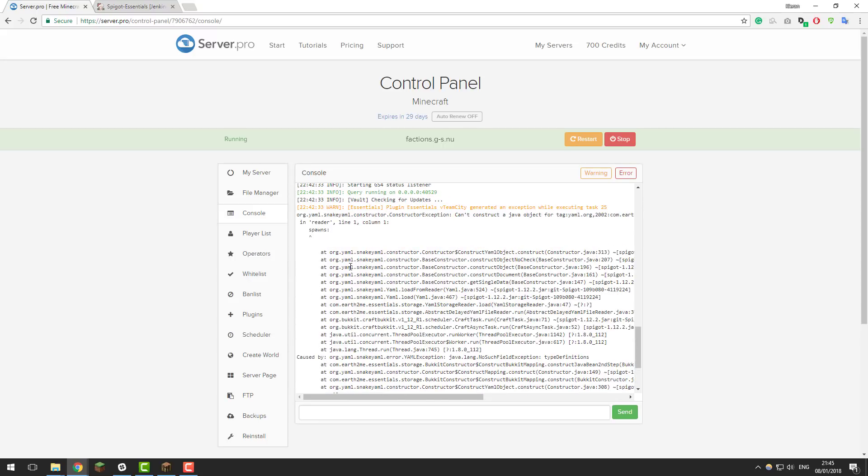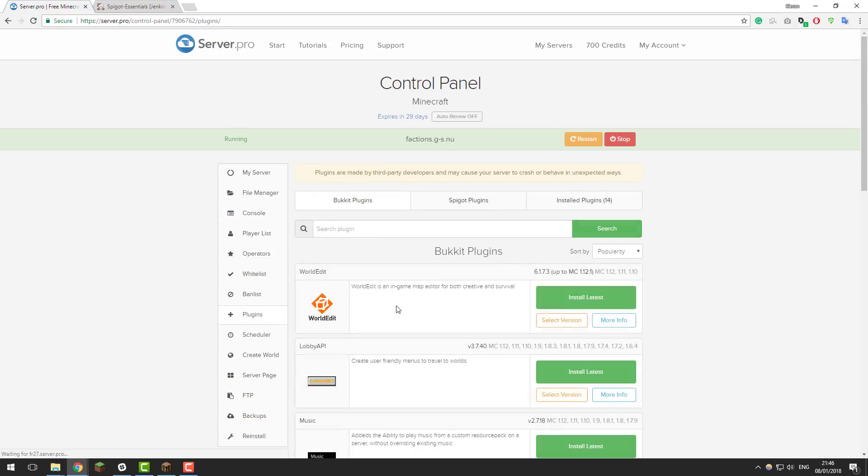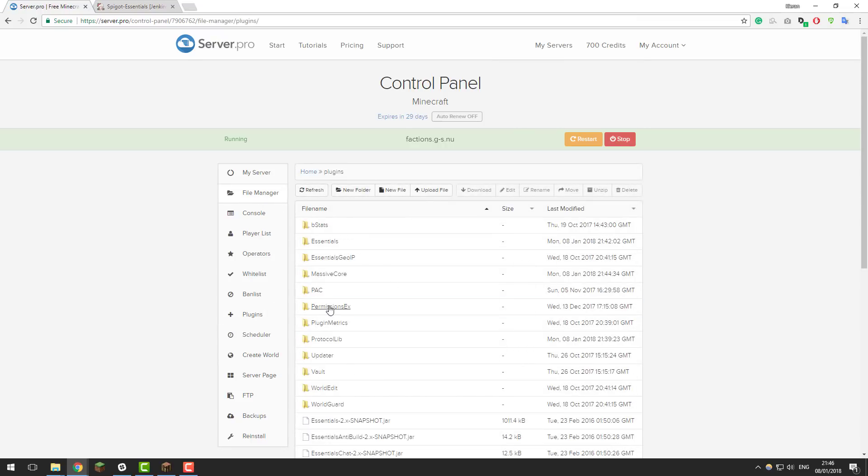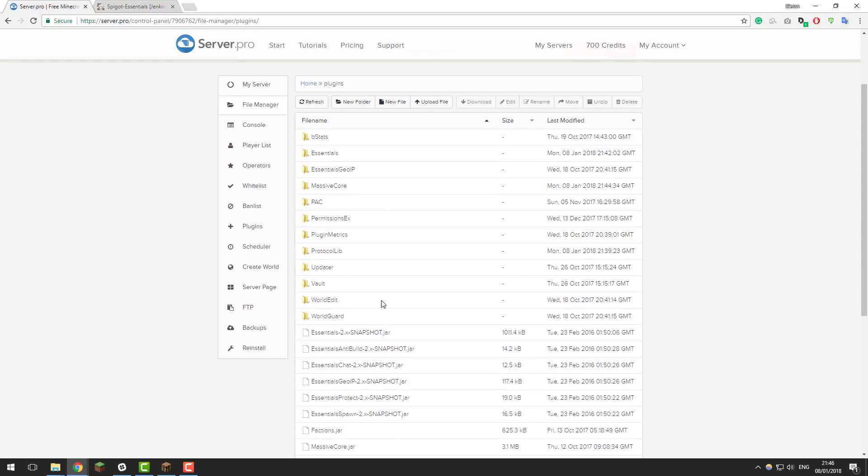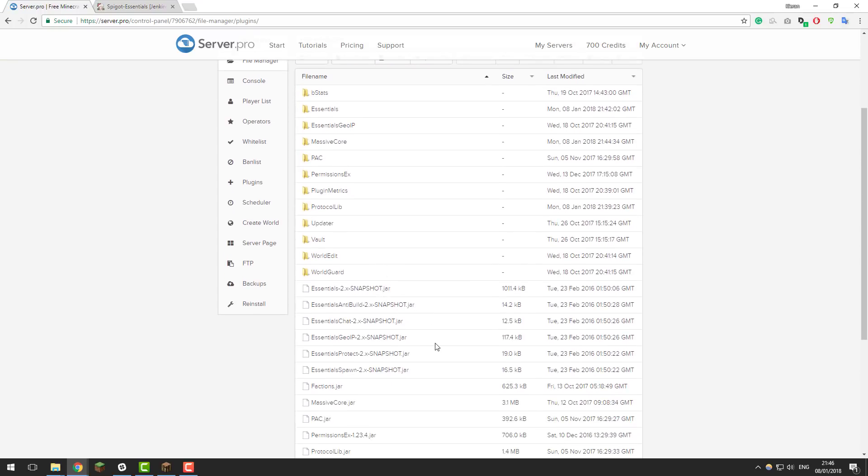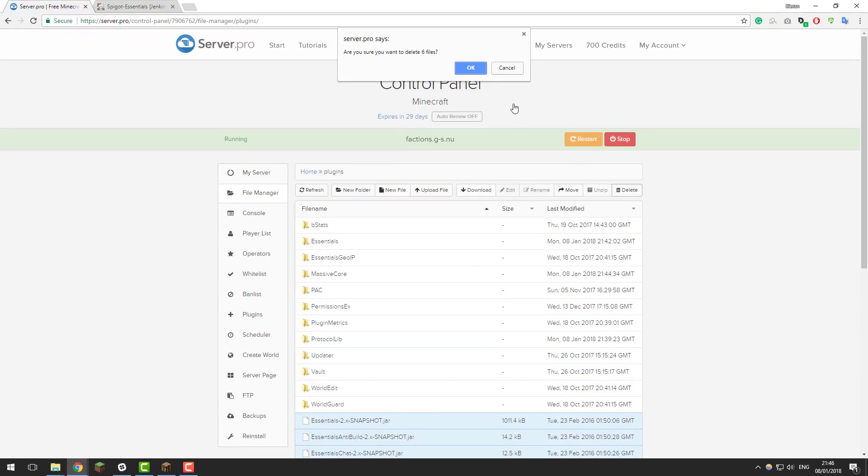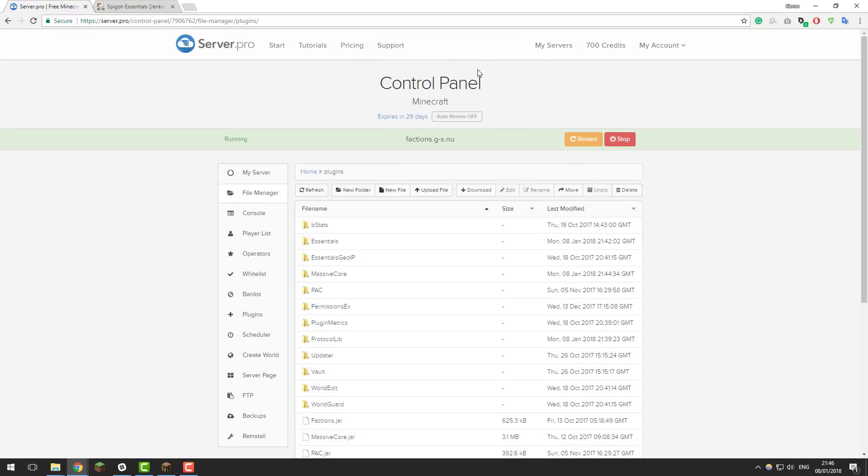So basically the plugin essentials has a bug with the slash spawn command where it no longer works. To fix this we need to switch to a version of essentials which solves this issue. Now unfortunately that's not available in our plugins tab so we have to install it manually. If you go to the file manager then the plugins folder we'll need to remove the current version of essentials.